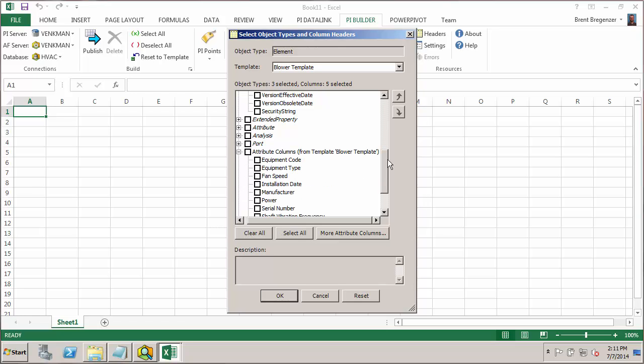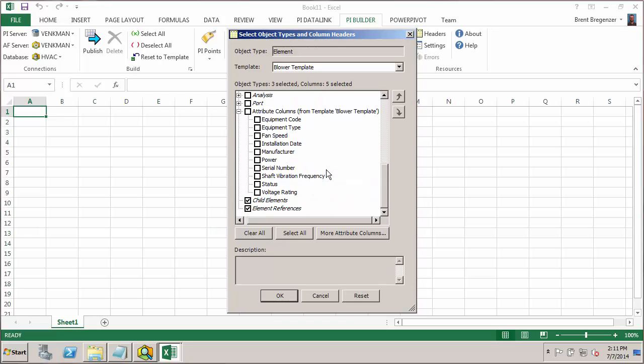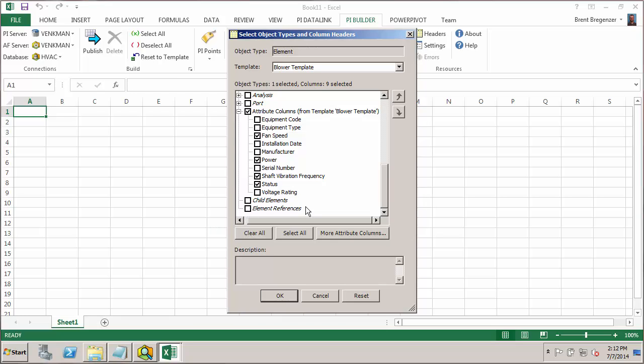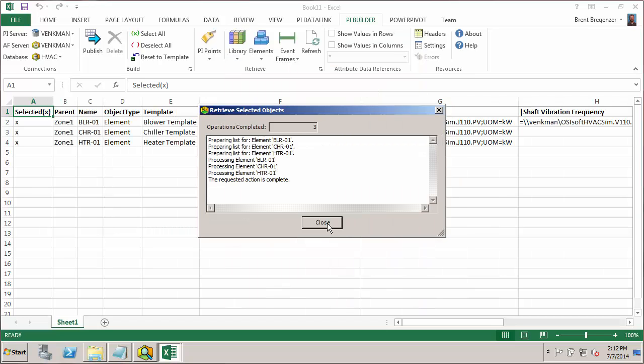What we will want to do is import attributes as columns. So here, since we are starting with one of our templates, it's showing me everything under the blower template. And all of our table lookup data references can use the same format that they've been using. So we don't need to make any adjustments to the configuration string for those. What we want to do is grab all the attributes that use a PI tag, because we know we need to specify the correct PI tag for each attribute. So those would be fan speed, power, vibration frequency, and status. And then we'll go ahead and uncheck these other two that we don't need. And finally, we have all the columns we want to specify. We can just hit OK and everything gets imported.